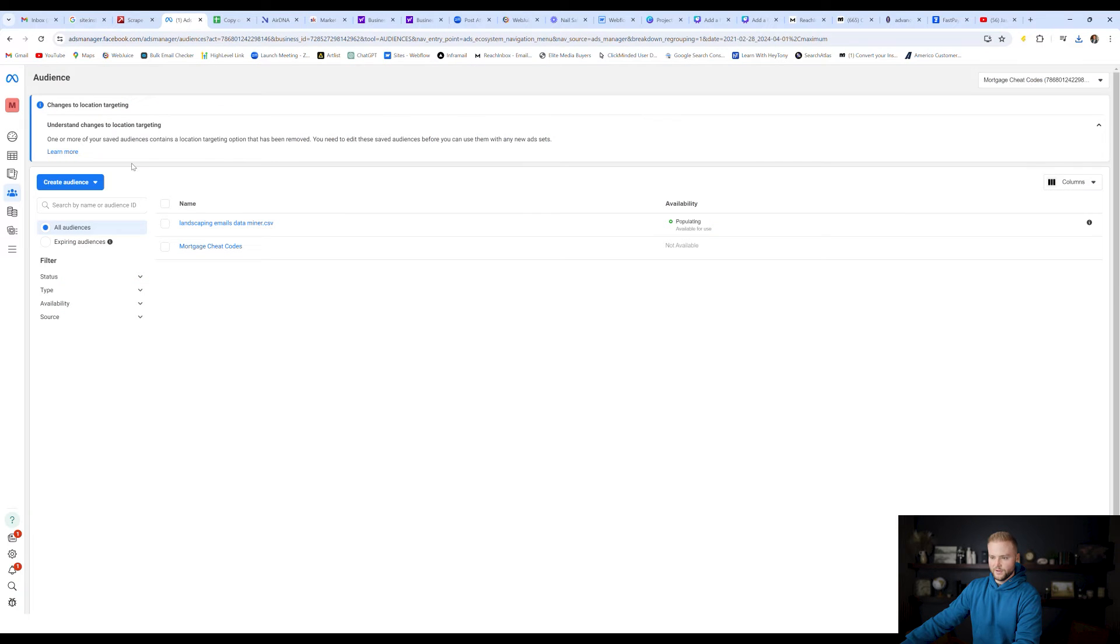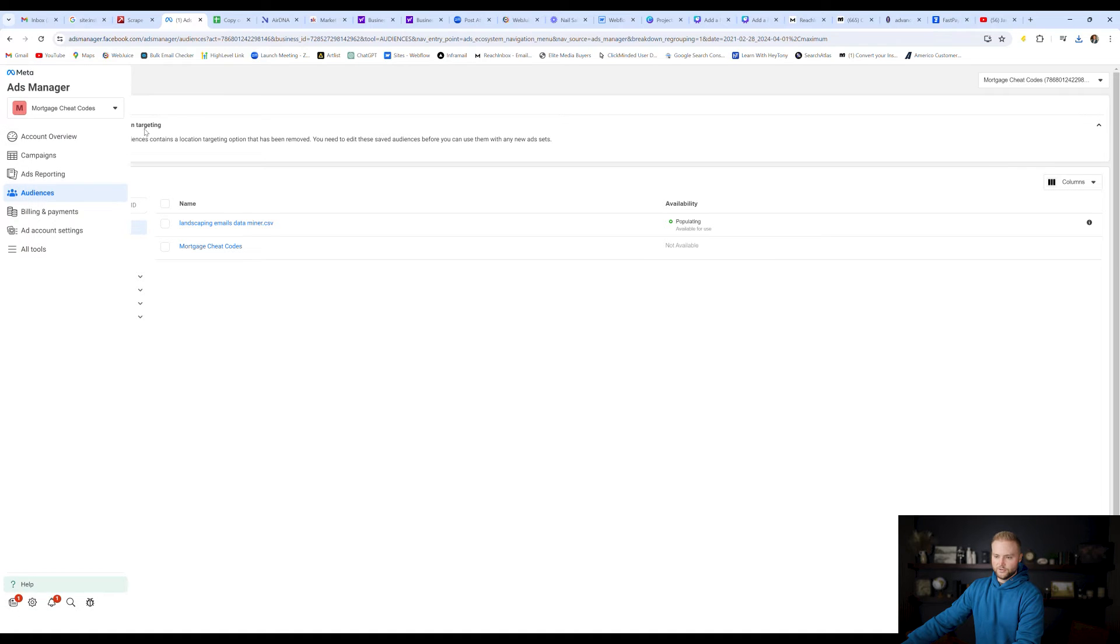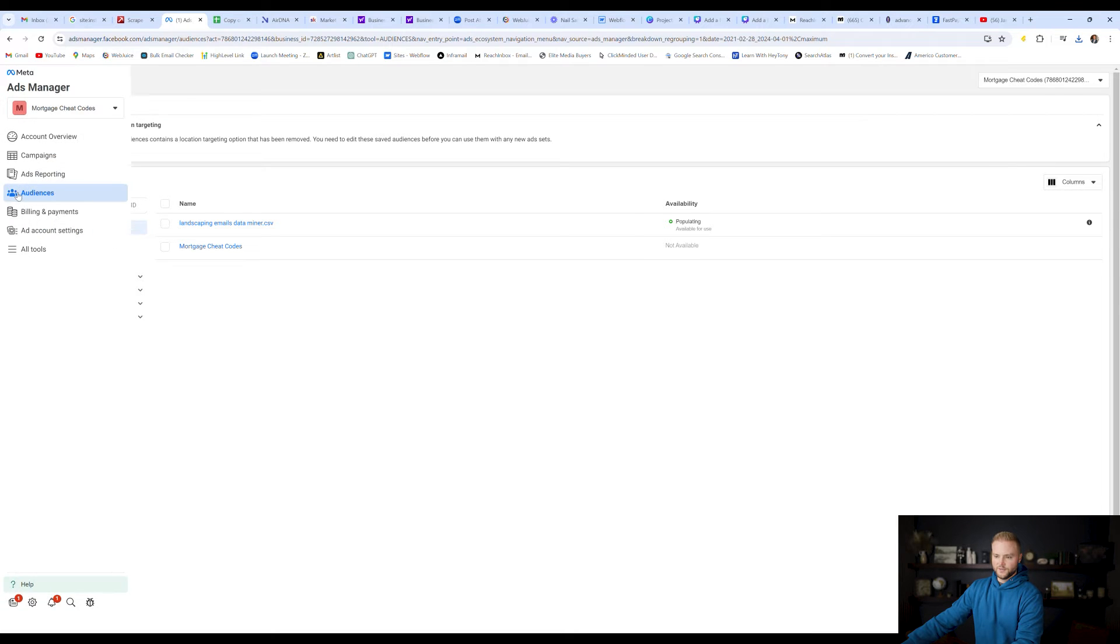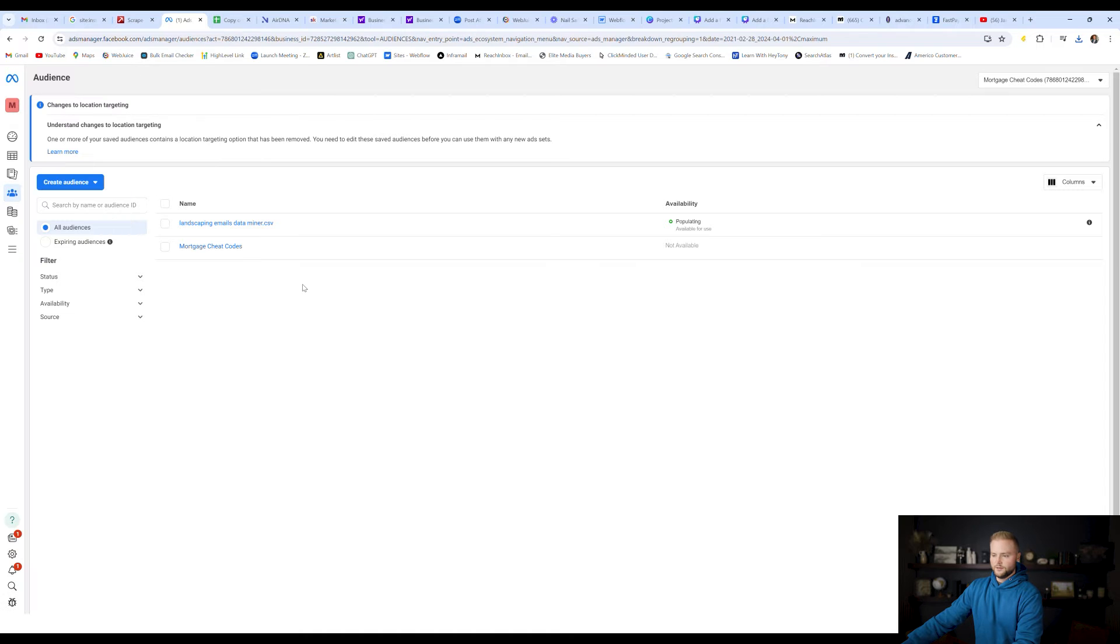So I'm going to jump into my Facebook ads manager. Go ahead and go into your ads manager. Once you're on your ads manager that you want to run the ads from, go down to this button here that says audiences, and it'll take you to this page right here.